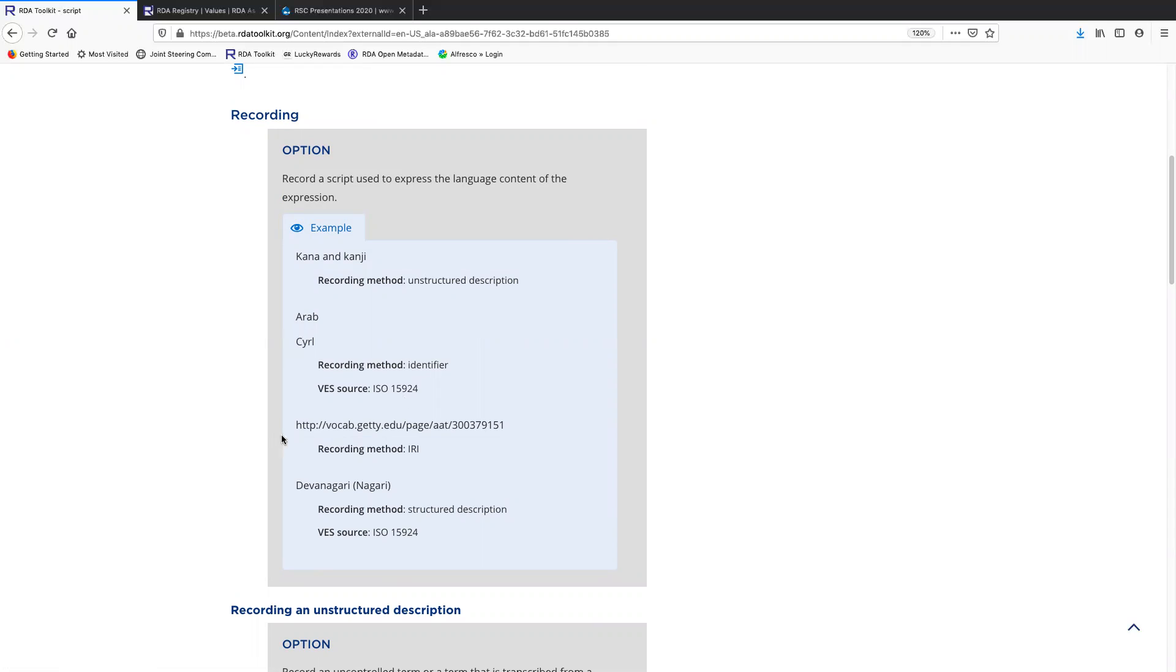Then this is an IRI from the Getty Art and Architecture Thesaurus. The VES isn't specified here, but if you were to copy and paste this IRI into your browser, you would go to the page and see it comes from the Getty Art and Architecture Thesaurus.